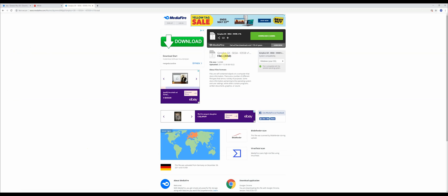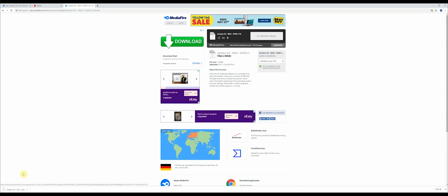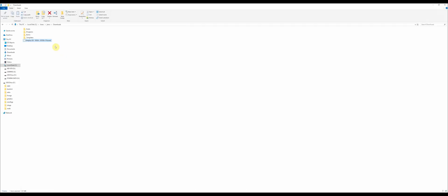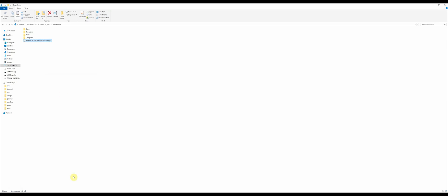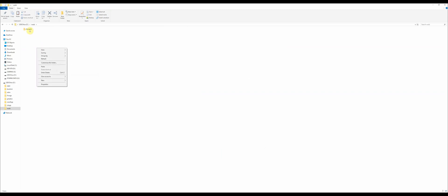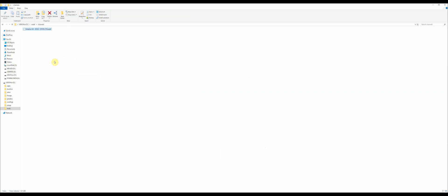The next thing you want to do is go to this website, which is in the description below, and download the GenPlus GX WAD file. Just click on this download button. It will go into your downloads folder on your computer. Just cut it out of there. Go to your SD card and that WADs folder that you did earlier. Open it up, go into channels, and just paste it in there. This is how you're going to get your Sega channel on your Nintendo Wii.